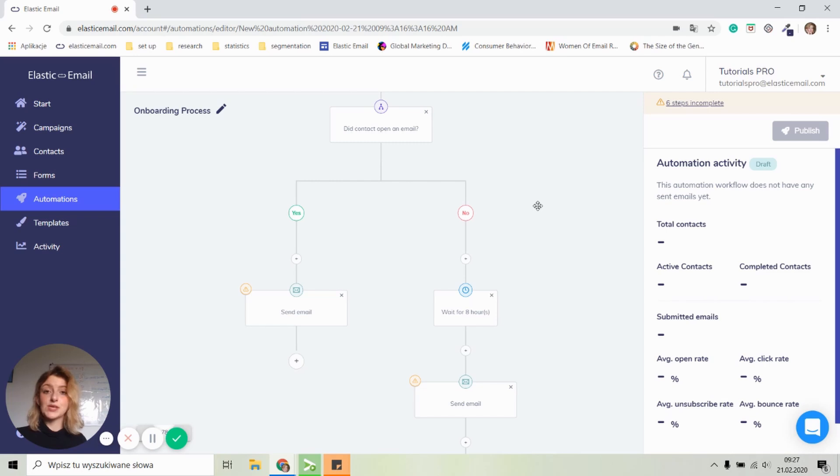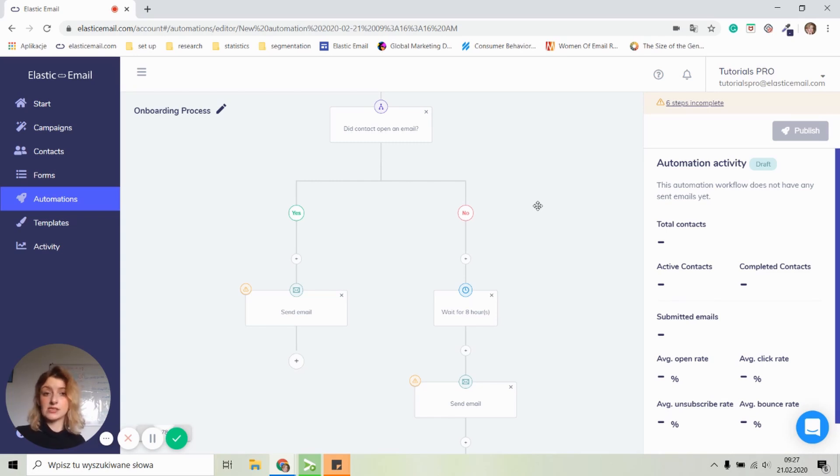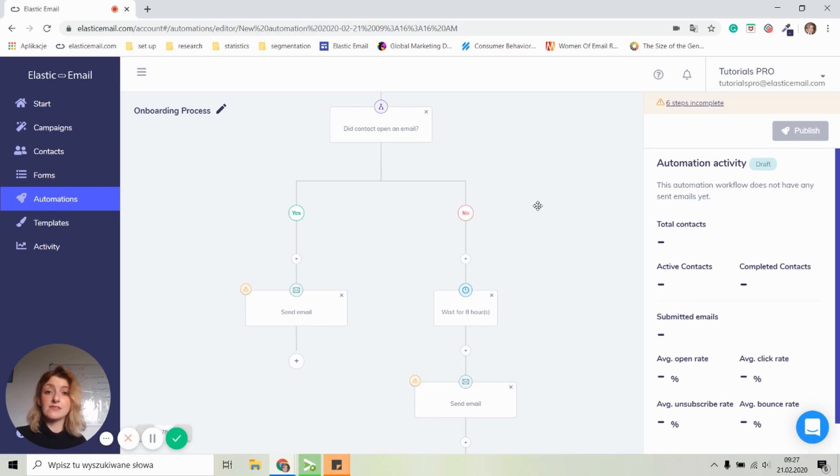Okay. So that's pretty much it. That's how you create an email automation in our elastic email dashboard. It's really simple. It doesn't really require anything from you. And I hope that you enjoyed this video. Bye.